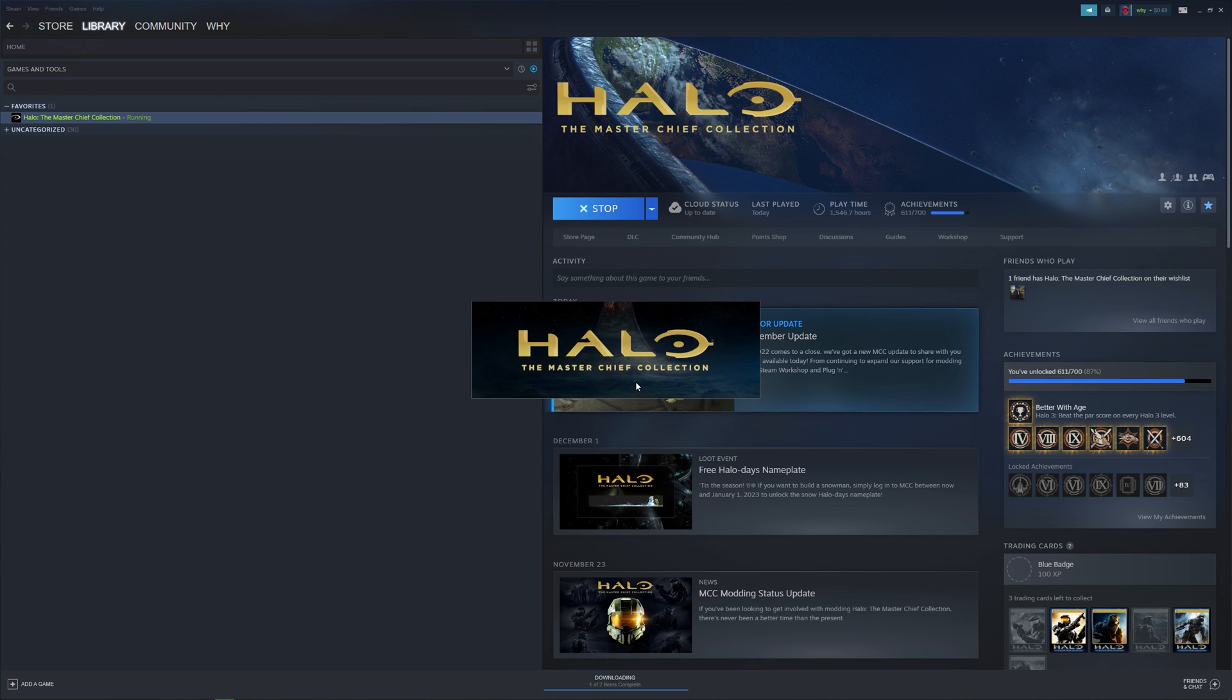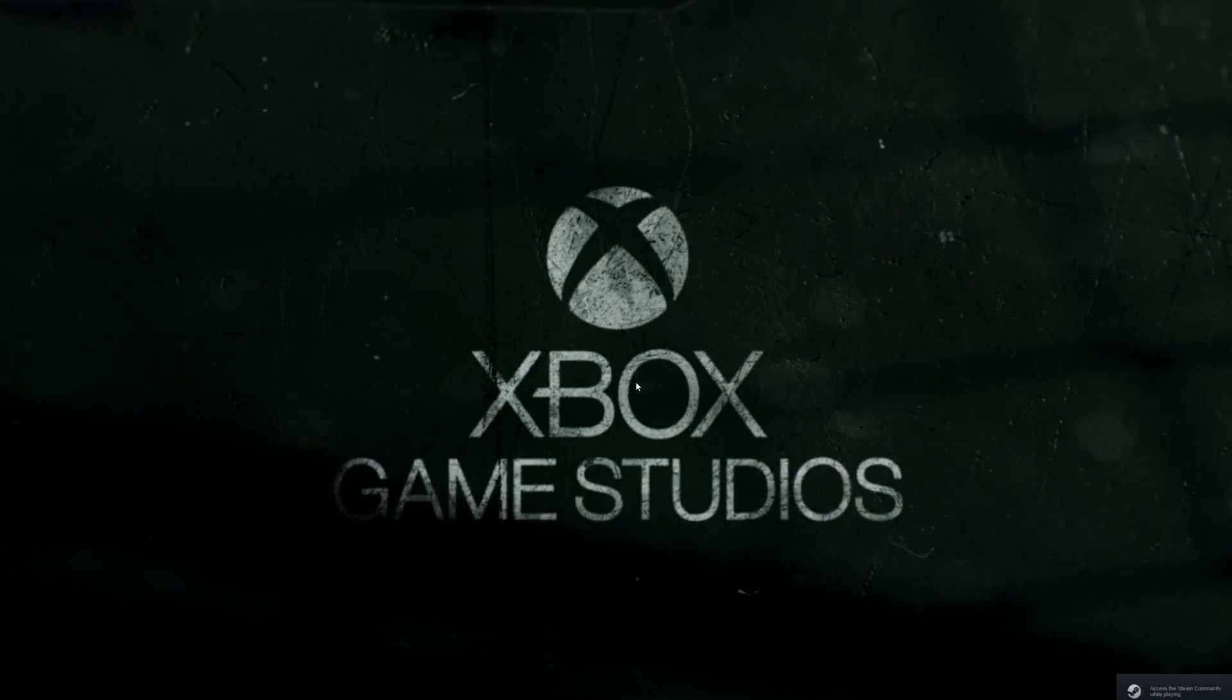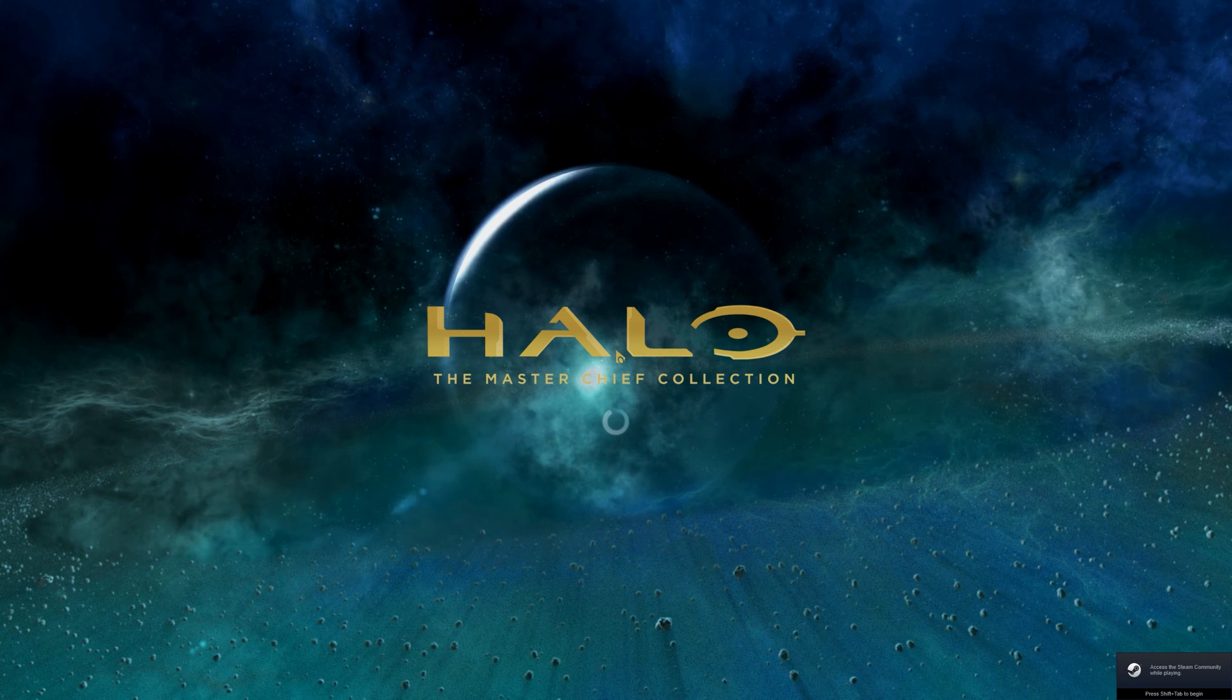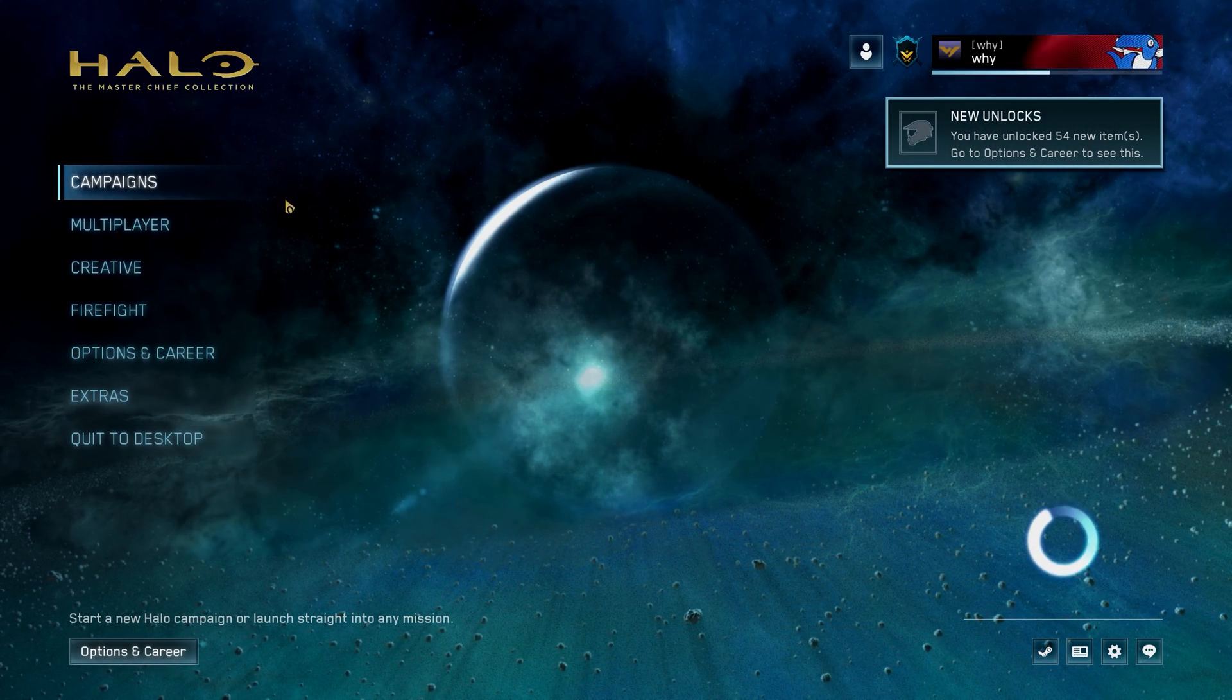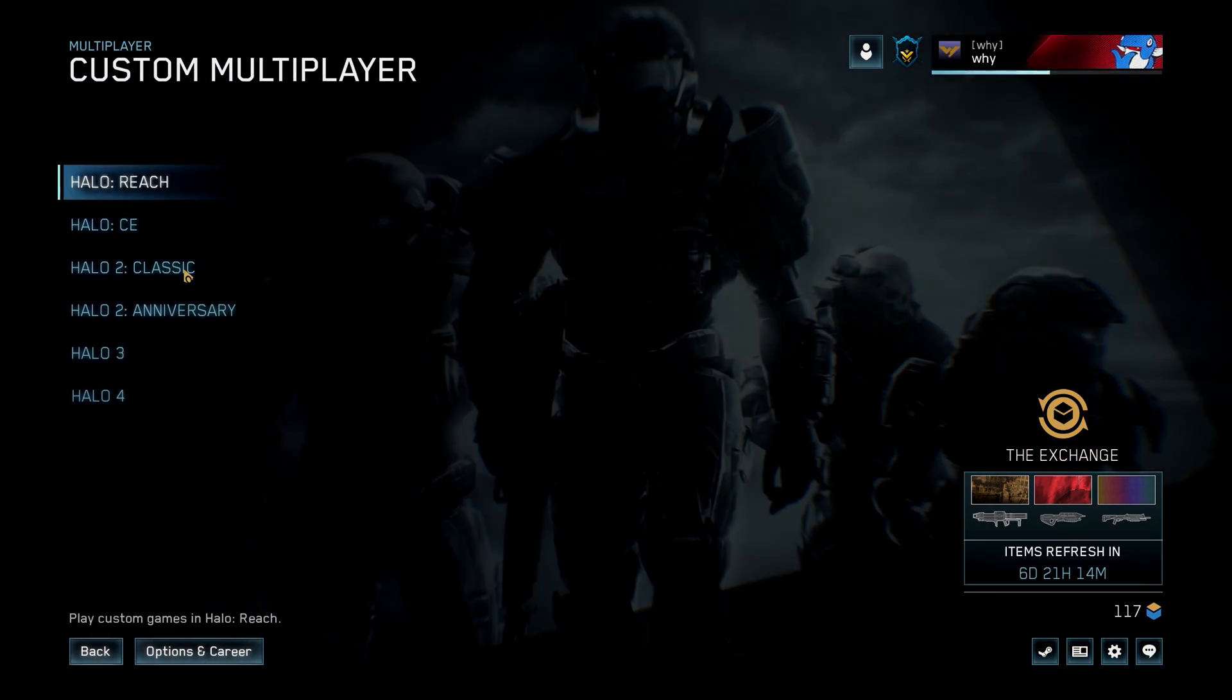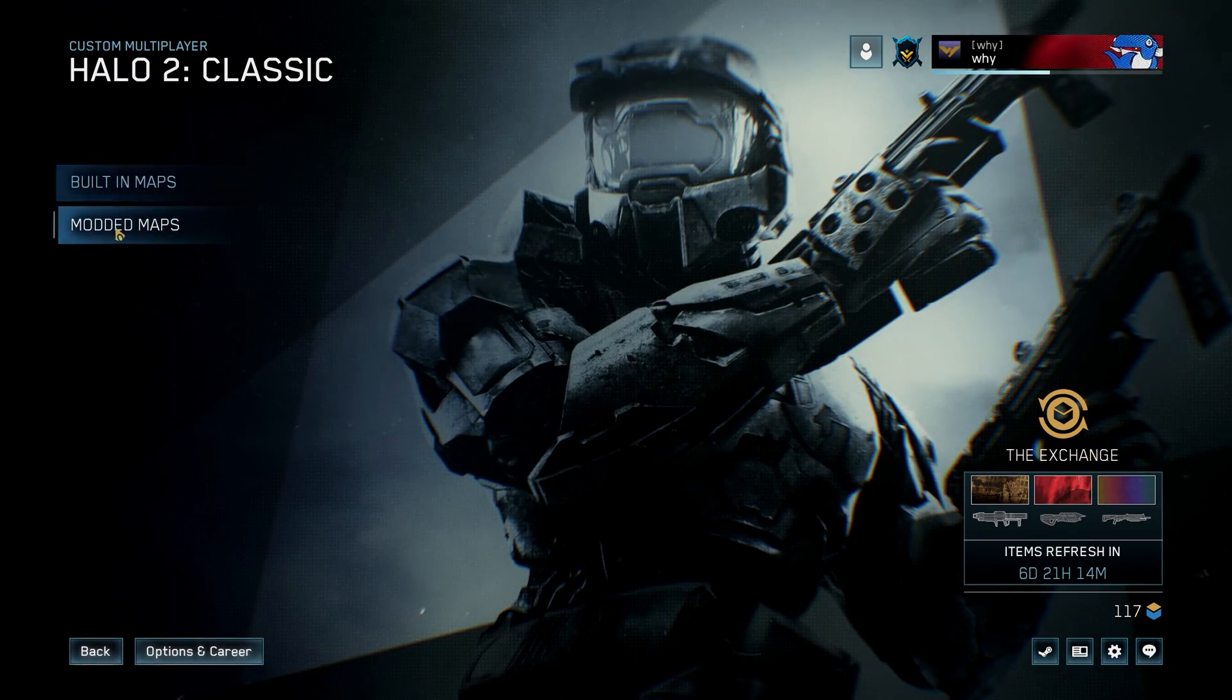And since this is a multiplayer mod, we want to make our way to the multiplayer menu. If it was a campaign or firefight mod, then we'd go to their respective menu instead. But since this is a multiplayer map, that's where we want to go. Then custom multiplayer, and the game that it's for. In this case, Halo 2 Classic.